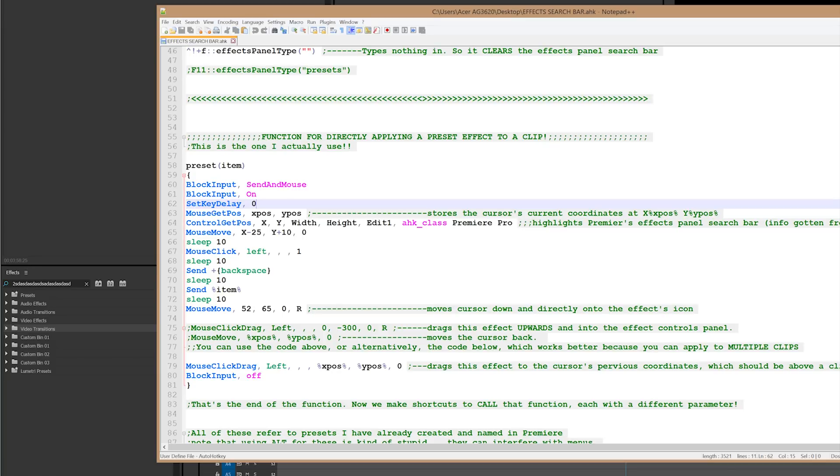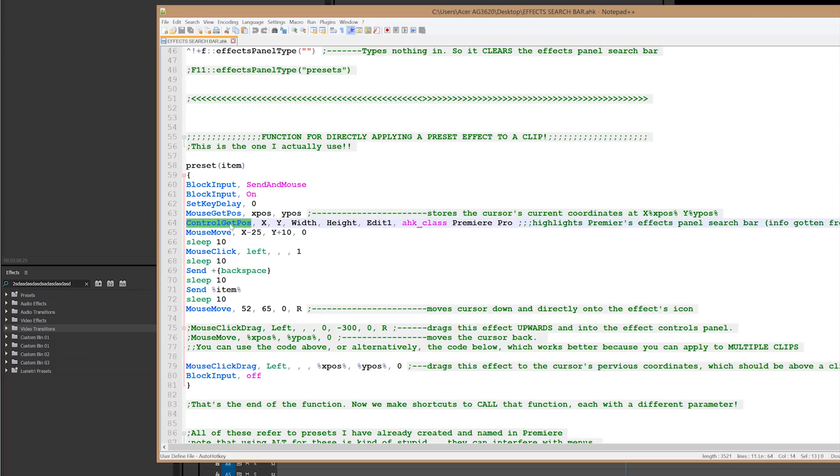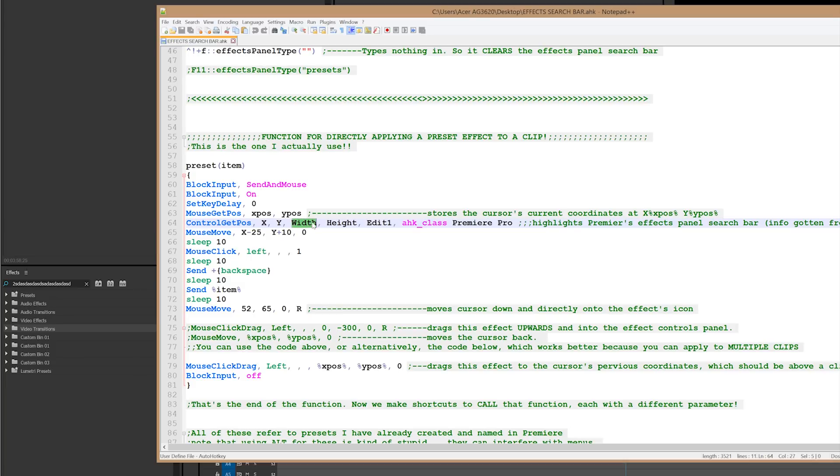So get mouse position simply gets the position of the mouse wherever it's located and stores it in the x-pause and y-pause variables. Control get pause will store the position of the effects panel search bar, because that's edit one, as x and y variables. Width and height, you can just ignore. I don't use those variables. I just have them there, because why not?